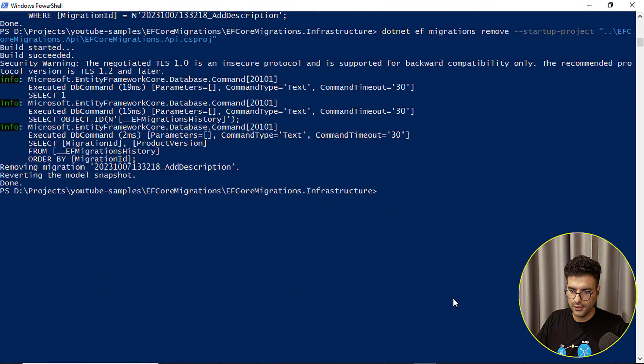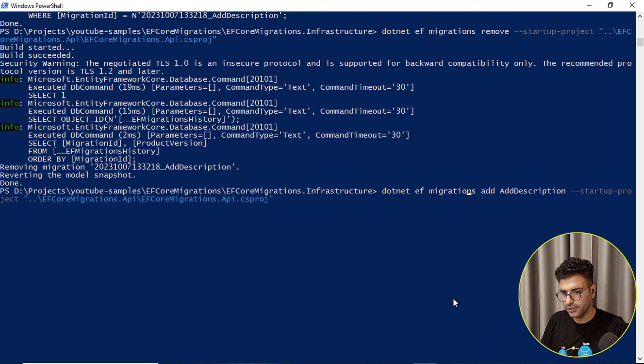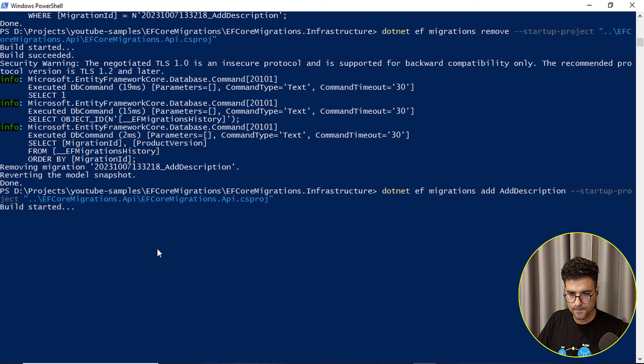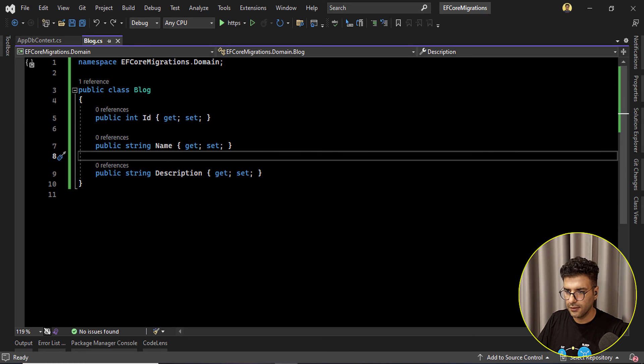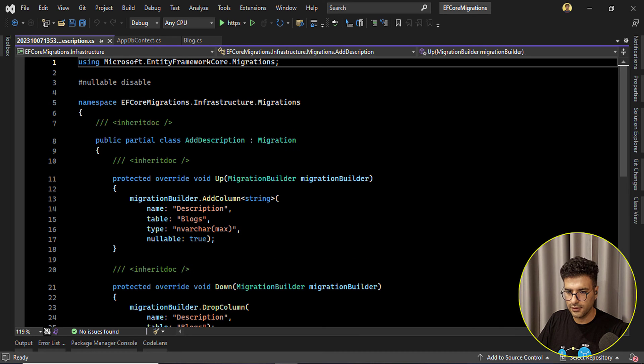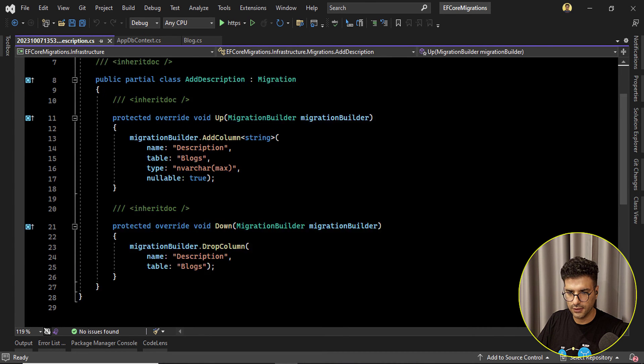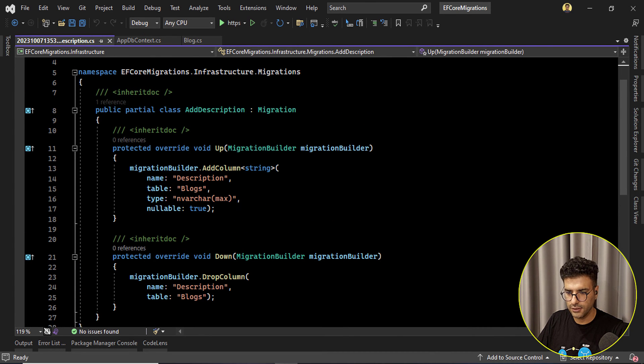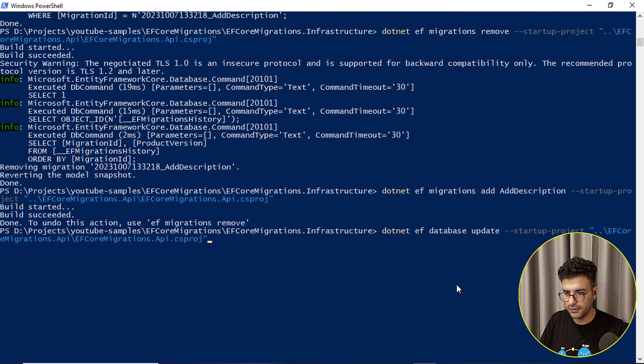Okay so if I run this query, dotnet ef migrations add description. Okay. Created here, it's the generated migration.